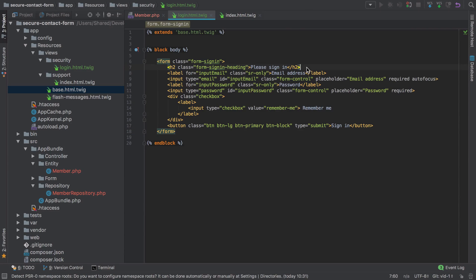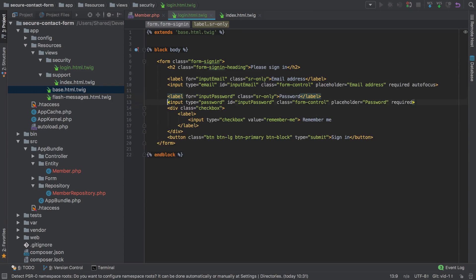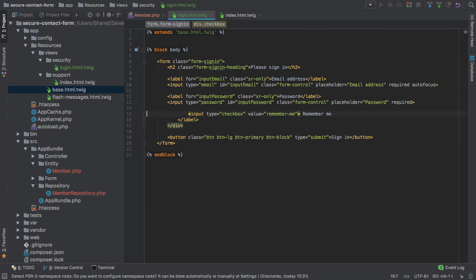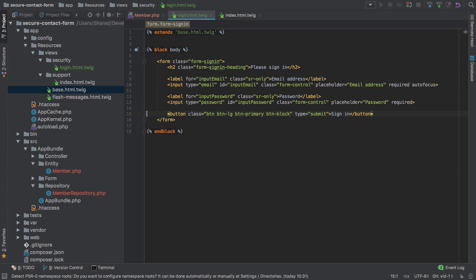We're going to need to make some tweaks to this, but to begin with I'll just tidy up a little bit. We're going to get rid of the remember me function as we're not implementing that in this instance. For the moment, that should be good enough to allow us to create a controller to display this login form.